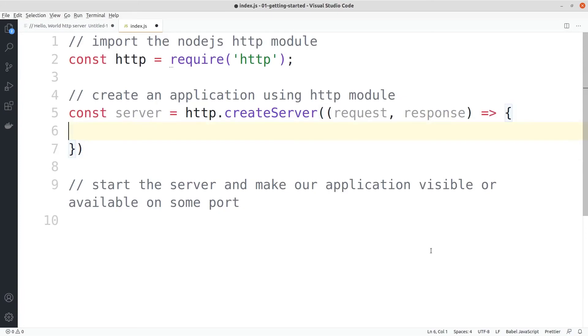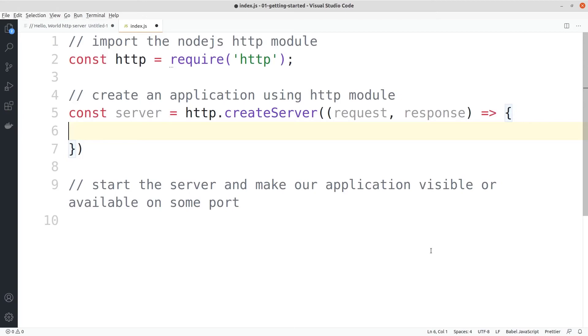This will be our server - we create our server with the http.createServer function, which will take a callback that provides us with a request and a response object. The request object contains information about the user's web browser or the session which the user has initiated.